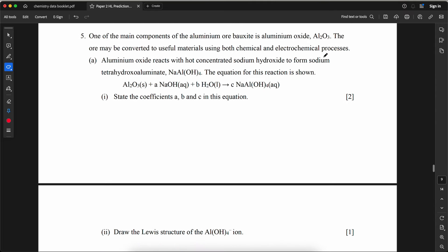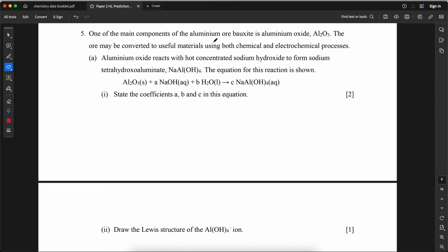One of the main components of bauxite ore is aluminum oxide. Aluminum oxide reacts with hot concentrated sodium hydroxide to form sodium tetrahydroxoaluminate. State the coefficients a, b, c in the equation. The answer is: a = 2 (for NaOH), b = 3 (for H₂O... wait) — coefficients: Al₂O₃ + 2NaOH + 3H₂O → 2NaAl(OH)₄.